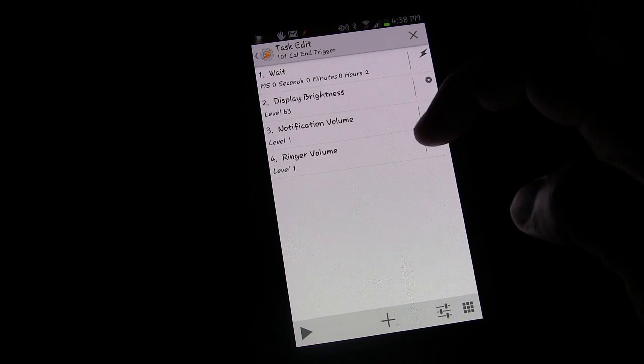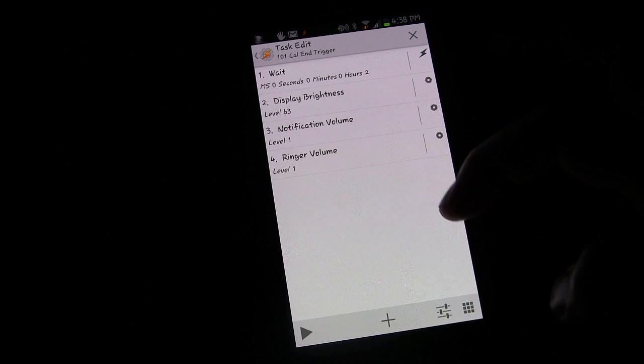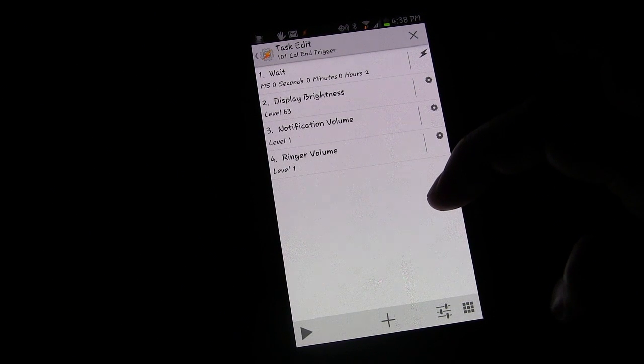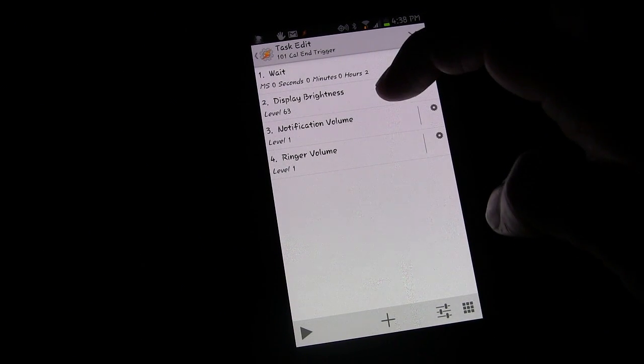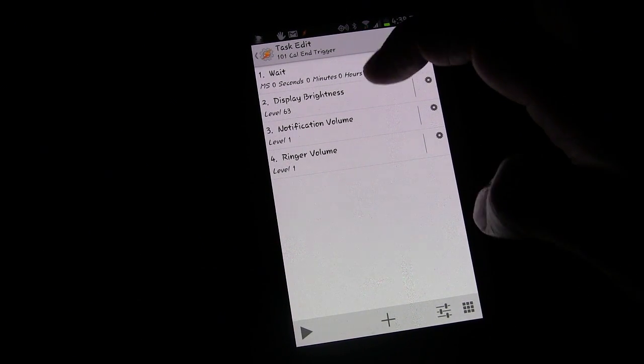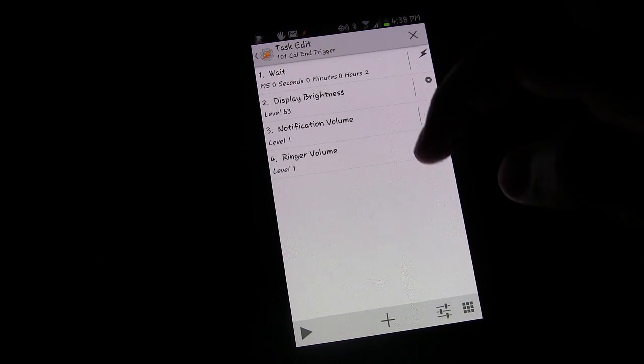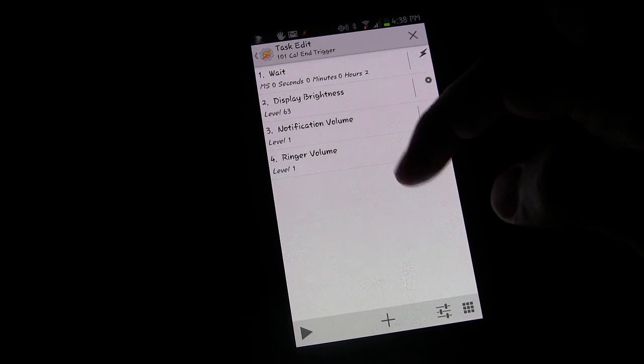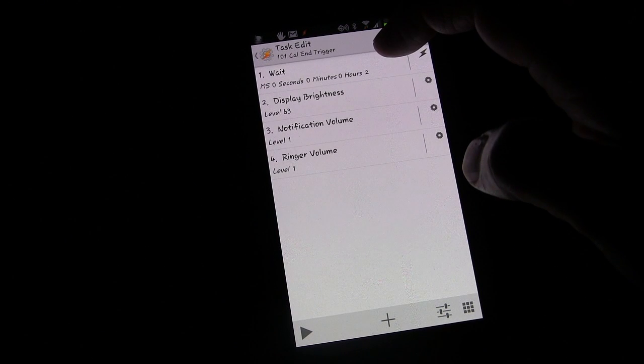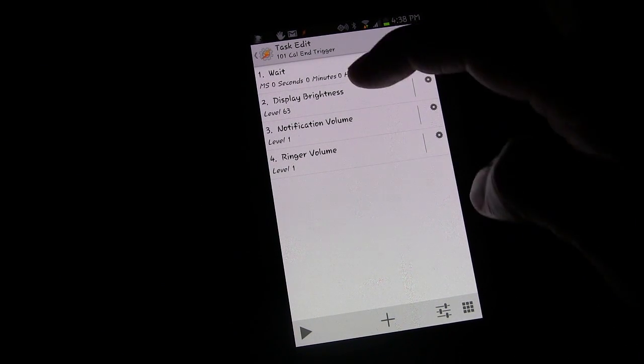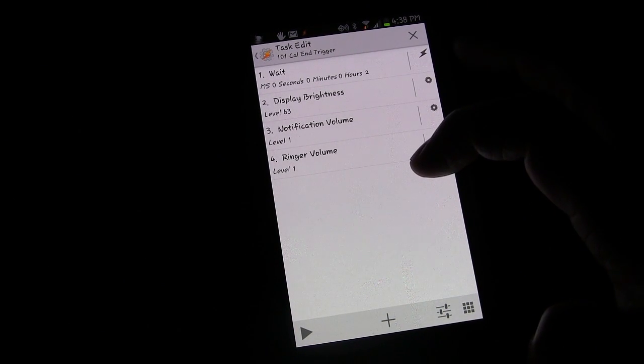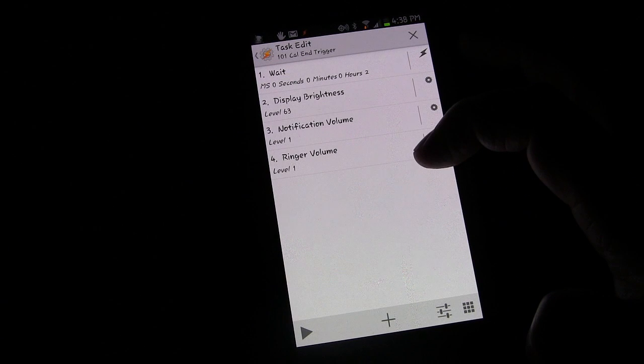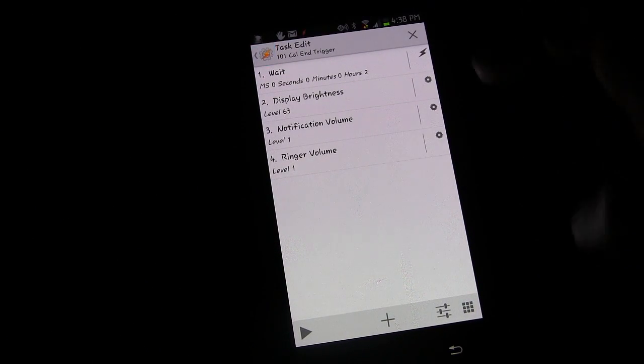And audio ringtone ringer volume down really low. So whatever you want set up. Basically what you're doing is at the end of that calendar event, or in this scenario that I gave you, whenever this guy's calendar shows that he's getting off work, the end of that event, it will trigger this task. This task waits 2 hours and then it triggers all these settings, which are for night for sleeping. So that's how that works.